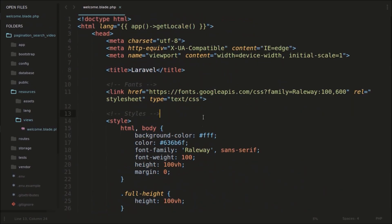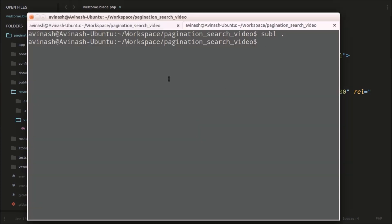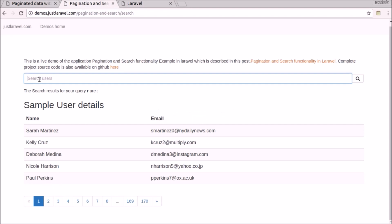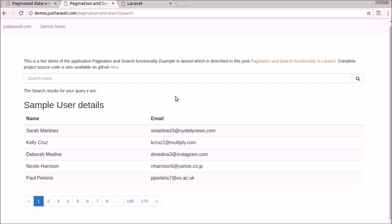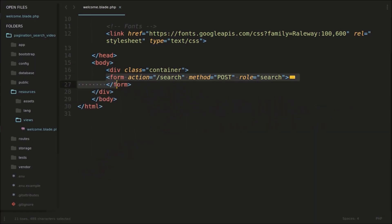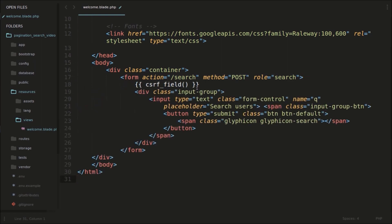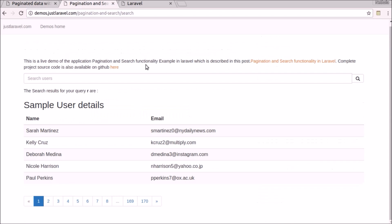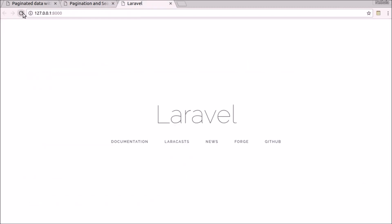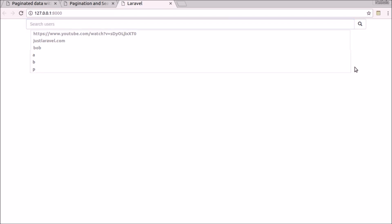First we'll go and remove all this from welcome.blade.php. We'll just need a form — a search form — and a table to display the results. You can see here in this demo, we just need this search form and a table for displaying details. So let us first create this HTML markup. I have pasted this basic form here. This has one input field — that is the search field, input type text. This is the placeholder 'Search Users'. And we have grouped a button to it — that is the search button. You can see this search users field and this search button.